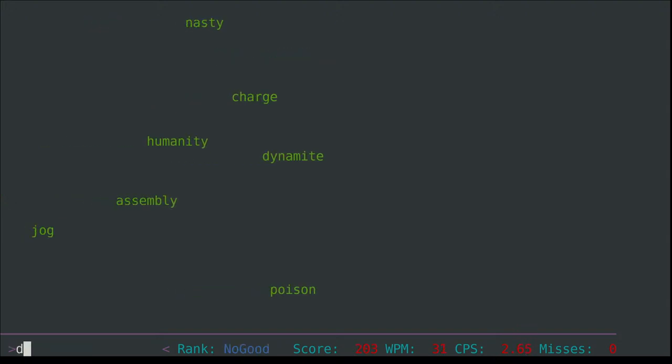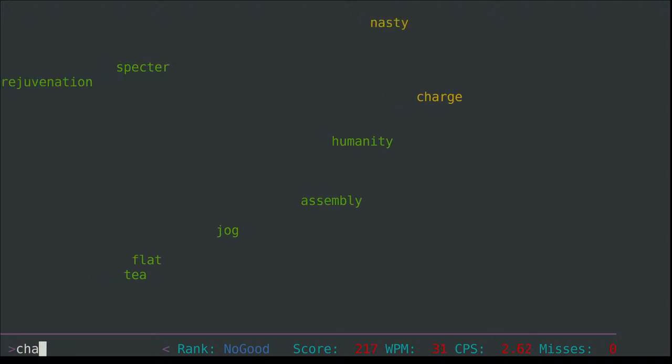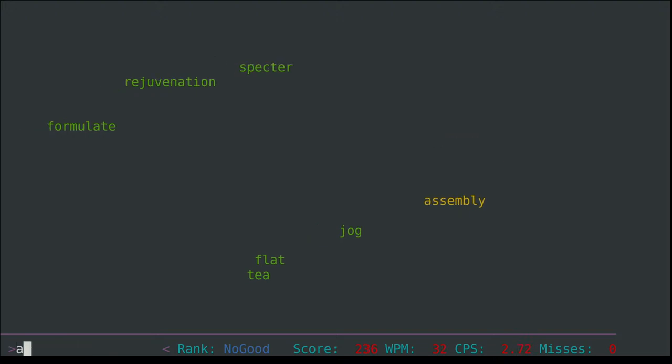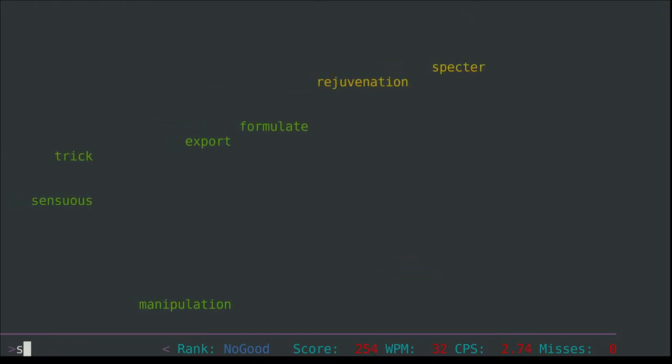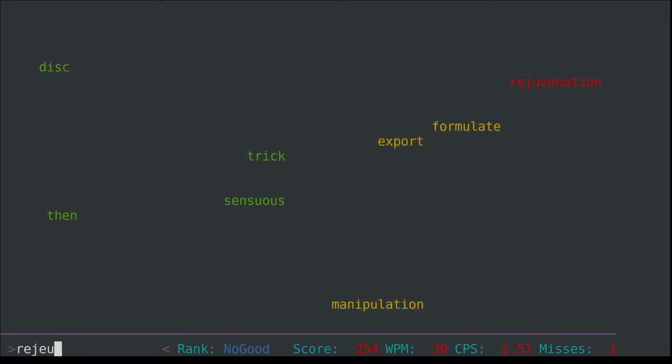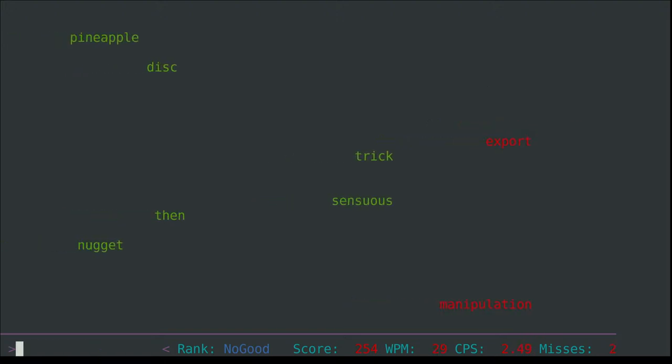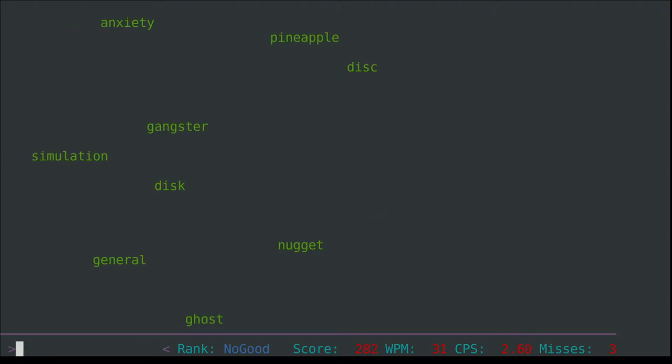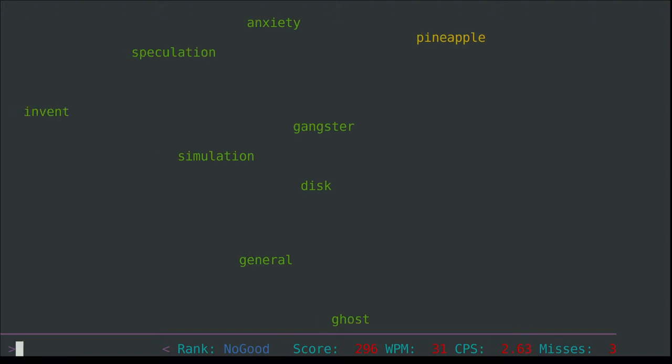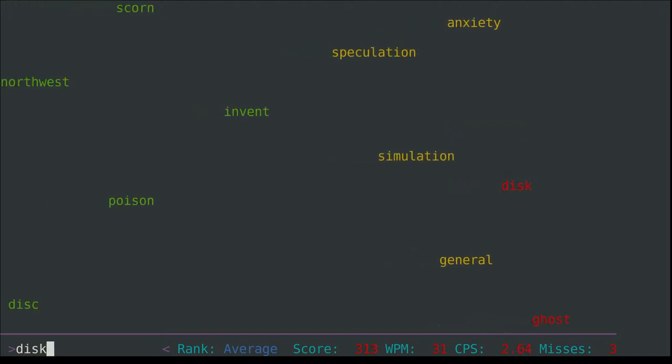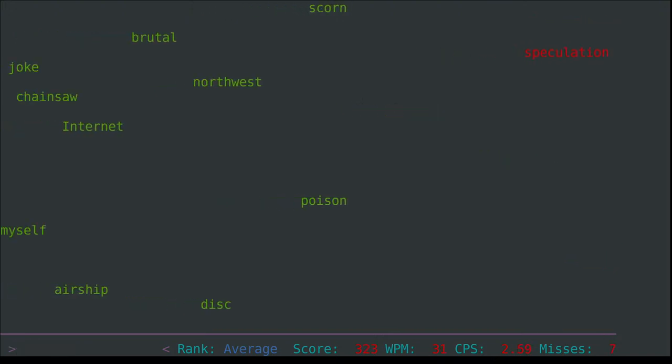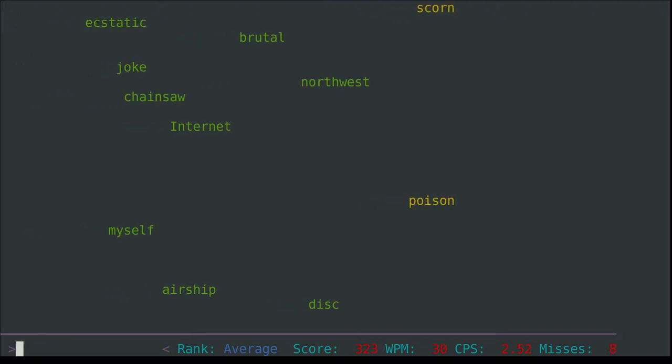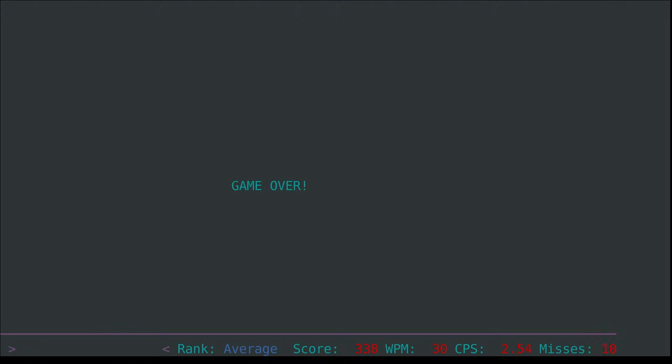Elephant again, underworld - so it might be a word to describe the crime in the city, an underworld figure. Mouse - small animal or for the computer. Compression used in computing, it could be to make files smaller but it can also be if someone's sick or injured to put compression onto the area. Nervous - someone might be nervous about public speaking. Reasonable, creature, nastiness, grinding, woman, float, climate, attention, faces, export, pearl, fruit, mosquito, dynamite, poison, charge, nasty, humanity, assembly, jog, flat, tea, inspector, rejuvenation. Formulate, export, trick, sensuous, then disk, nugget, look for a gold nugget. Prospecting, pineapple, gangster, disk, ghost, general, simulation, scorn, speculation, poison again, northwest, brutal.